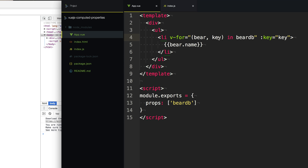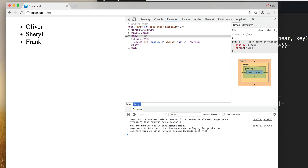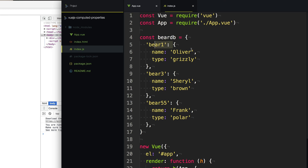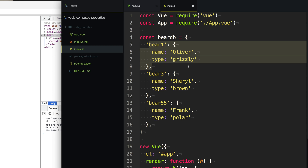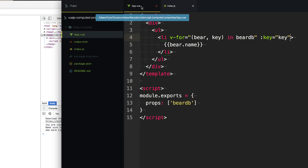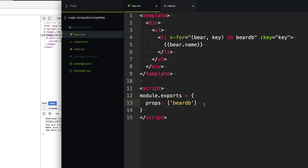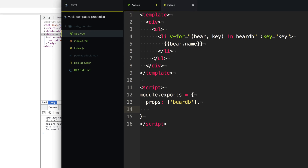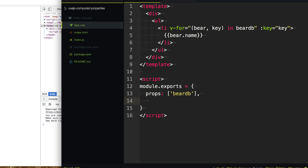Moving on, you'll notice that our list is not in alphabetical order. We can't necessarily go back to our server and reorder these things. And because it's an object, the order is not guaranteed. What we really need to do is convert our bearDB into an array that we can sort. And to do that, we're going to use a computed property.